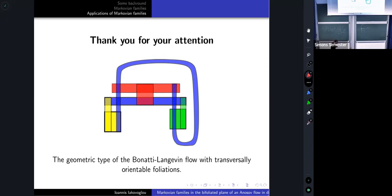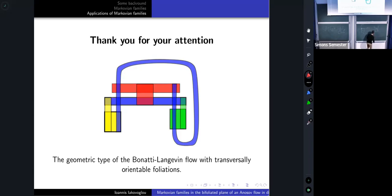I can draw the simplest example — this is an Anosov flow described with two rectangles that we don't have a name for. It's not a suspension. What it is exactly, I haven't checked, but it would be very interesting to find out.